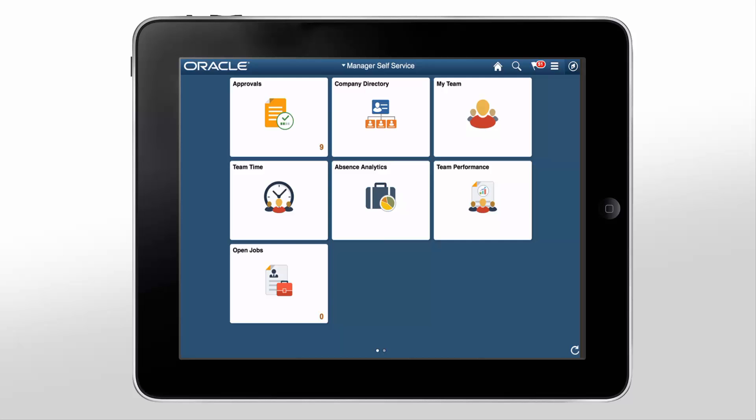The PeopleSoft Time and Labor Manager Self-Service Pages enable your managers to enter time and review weekly payable time and leave balances using a fluid user interface.